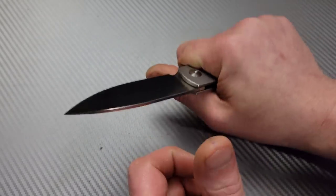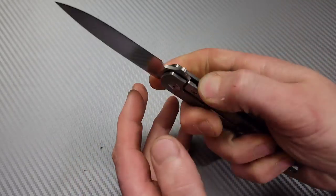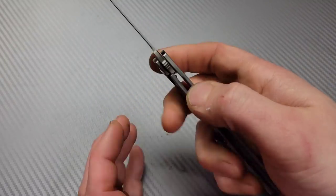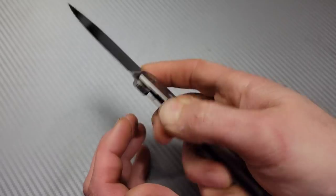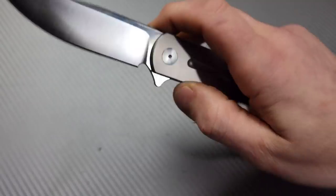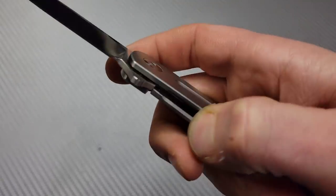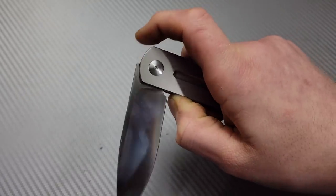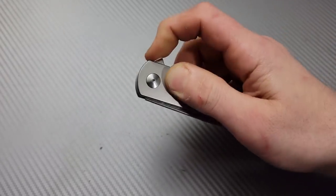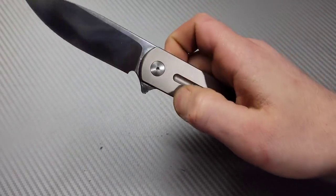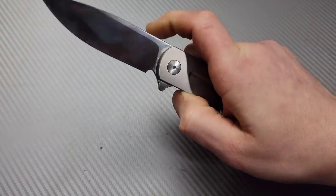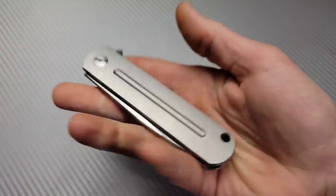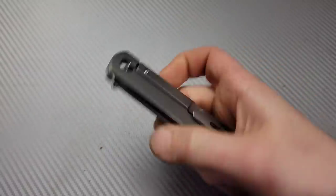The ergos are really good on this thing. Access to the lock bar not that great, but you can get it. They put a little chamfer right there. You can kind of just go around the front of it. I'd like a little cut out right there, but it's not horrible on this guy.